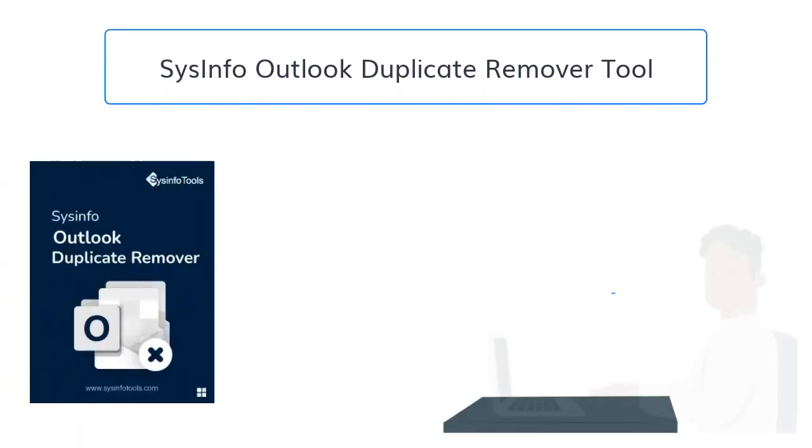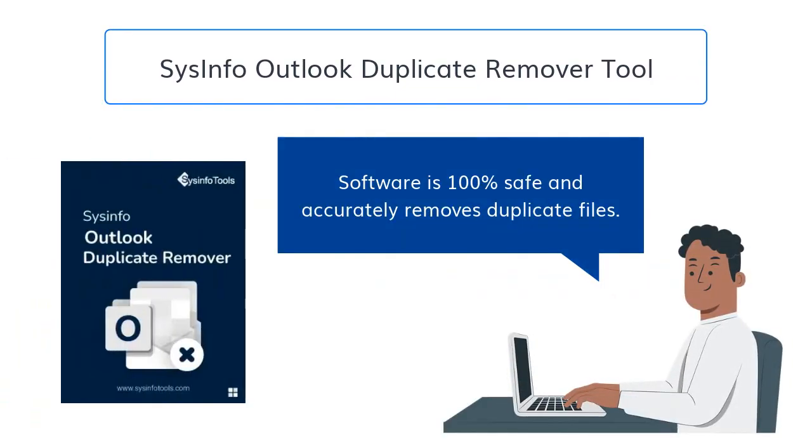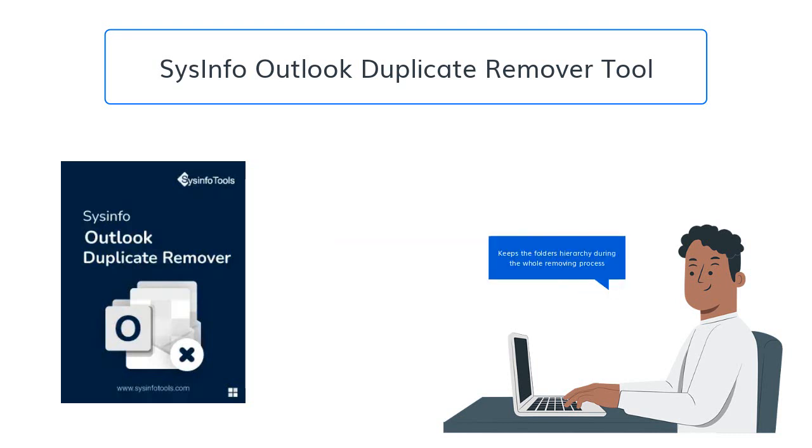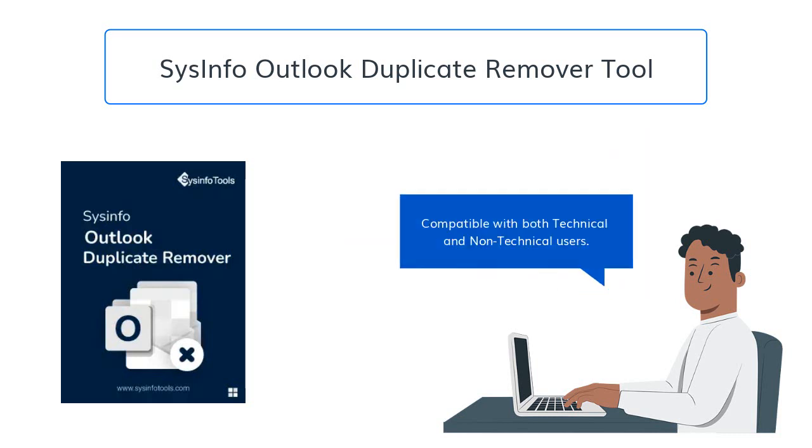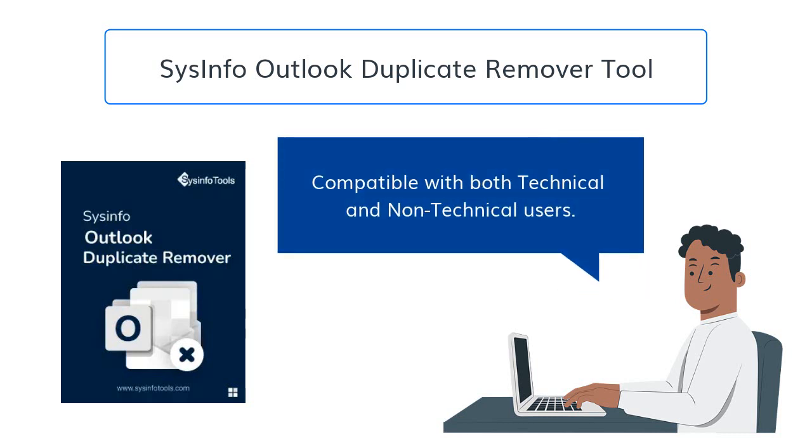This software is 100% safe and accurately removes similar emails of added PST files. It keeps the folders hierarchy during the whole removing process of duplicate items. Whether you are a non-technical or technical user, you will be able to run the software with ease.